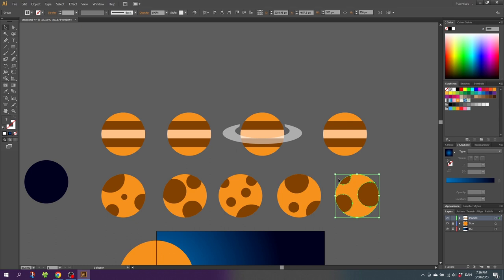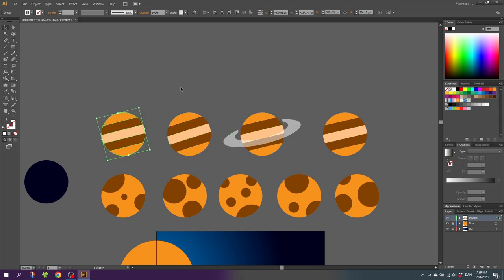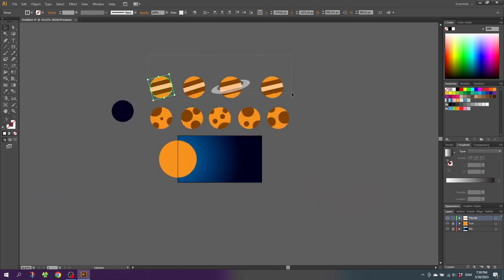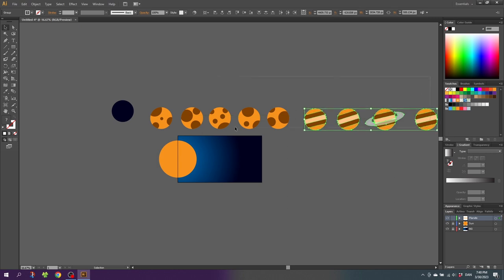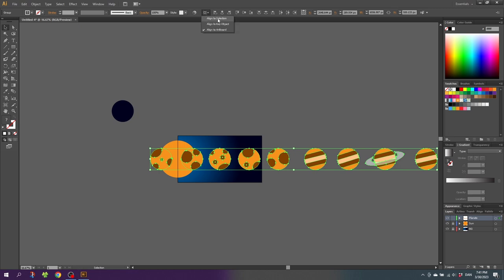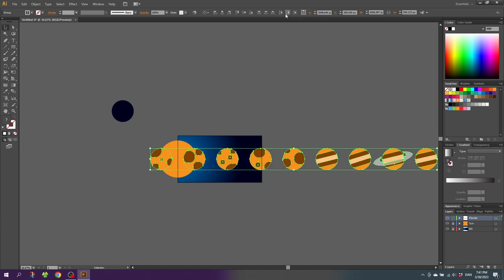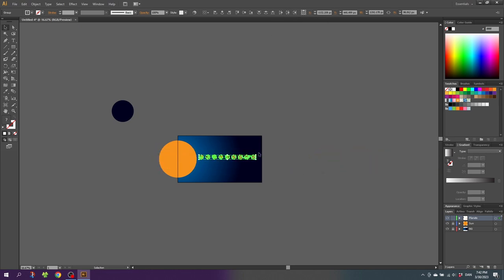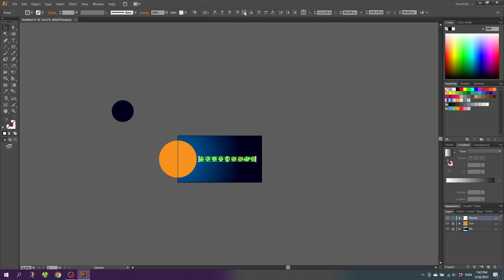Now let's start rotating the striped planets slightly. Zoom out and move all the planets onto a straight horizontal line. Select all the planets, click Vertical Align Center, then make sure 'Align to Selection' is selected and click Horizontal Distribute Center. This gives a good starting point for sizing. Shrink the planets to fit the canvas space, then switch the drop-down to 'Align to Artboard' and click Vertical Align Center. Zoom in.